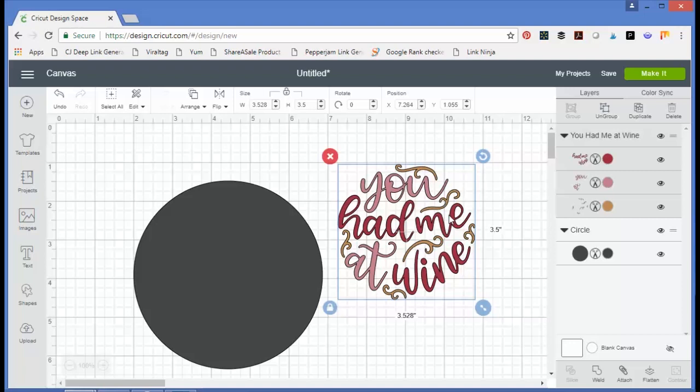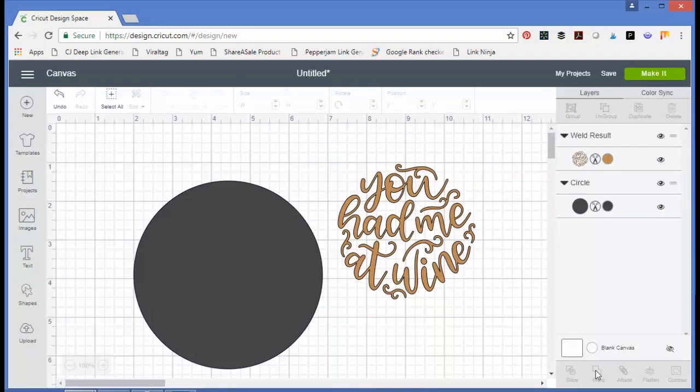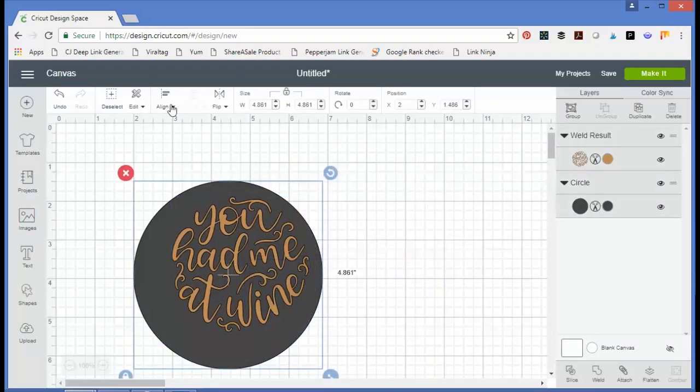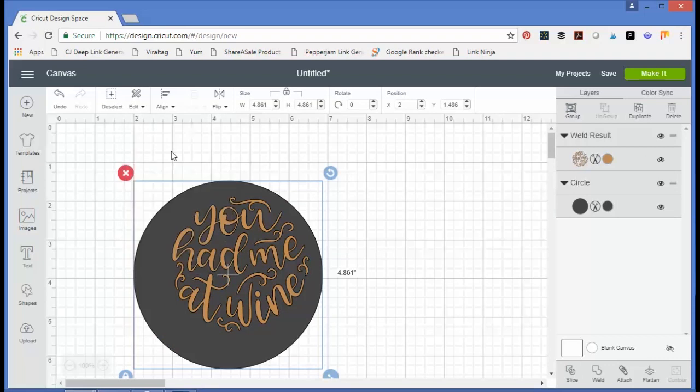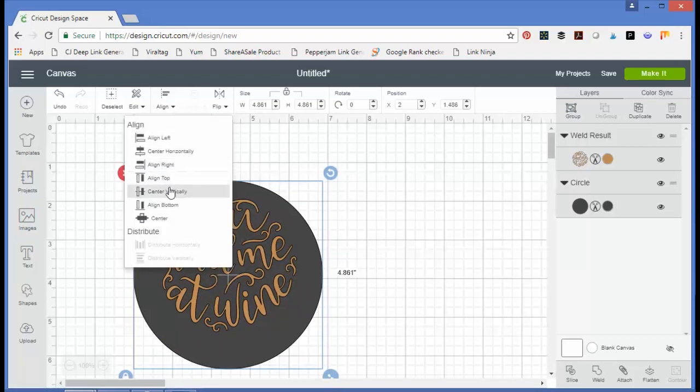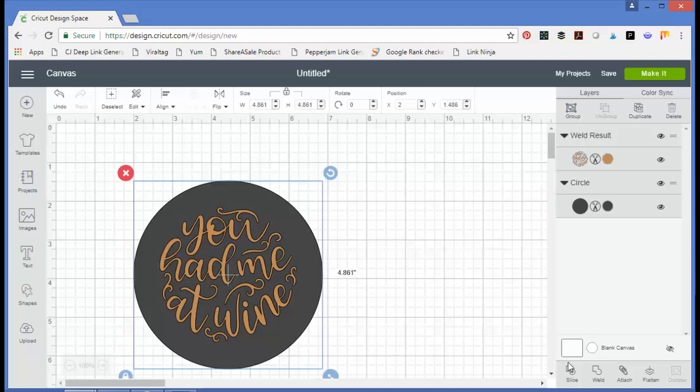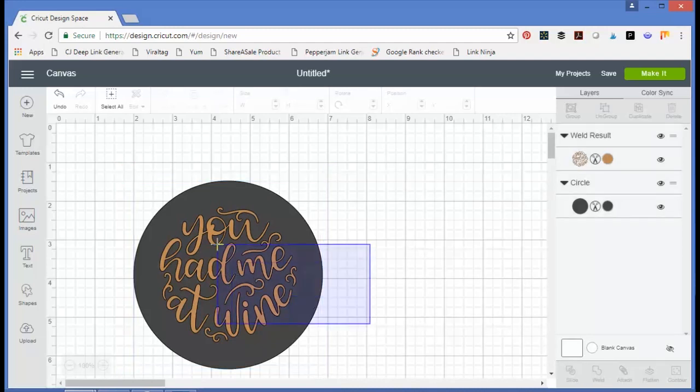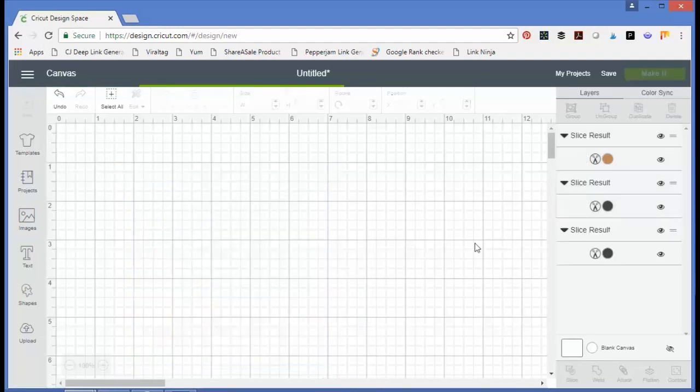But we can actually fix that really quick with the weld. So once you weld it, now it's one piece. You can put it back, center it, and now when we pick both things, we can slice them out of one another.